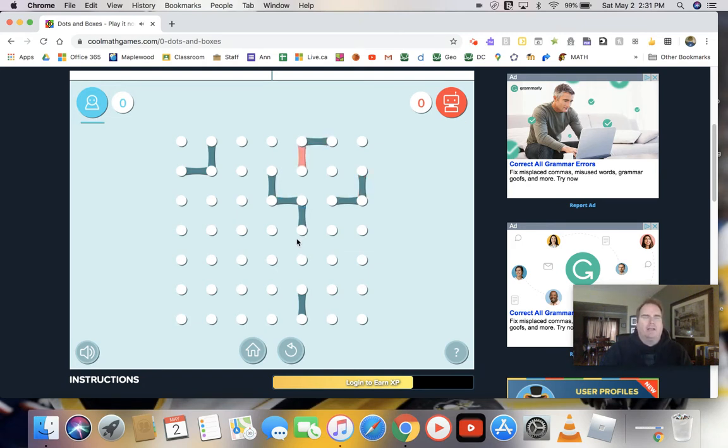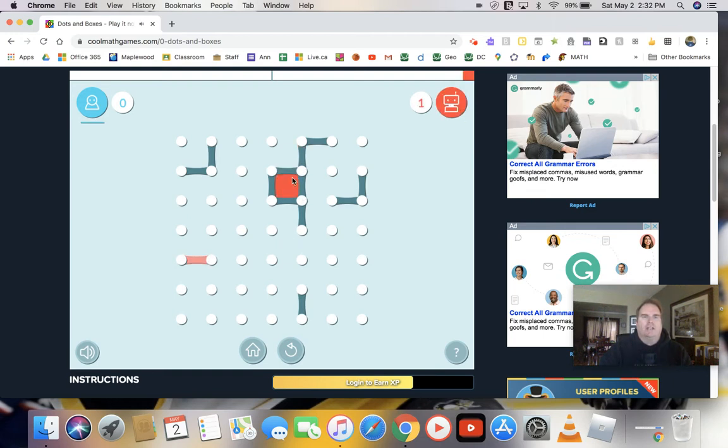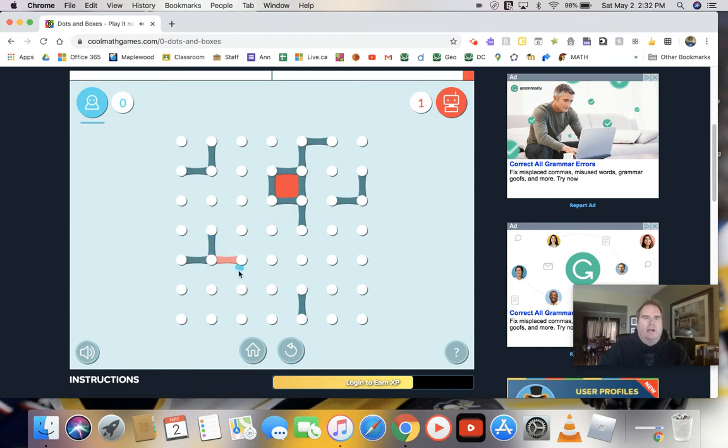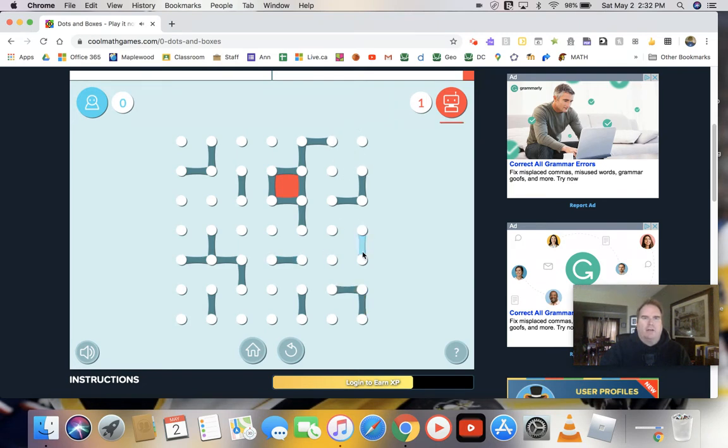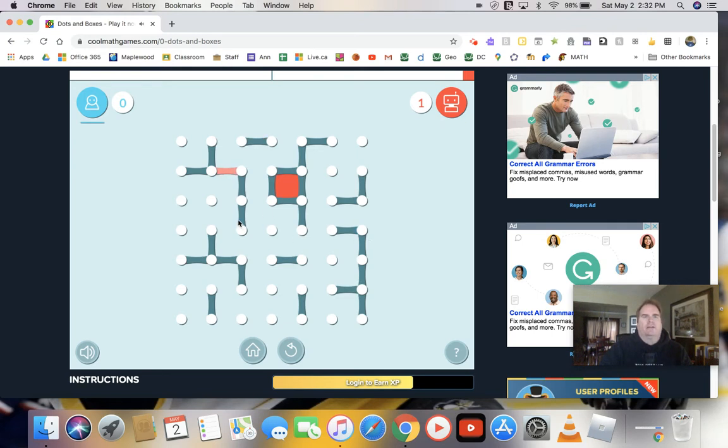You got to be careful that you don't set up one for your opponent. So if I do this one, notice that he's going to take that and get that box. Okay, so we try and we'll take turns going back and forth and making different boxes, being very careful that you don't put three sides of the box together and give that box to your opponent.